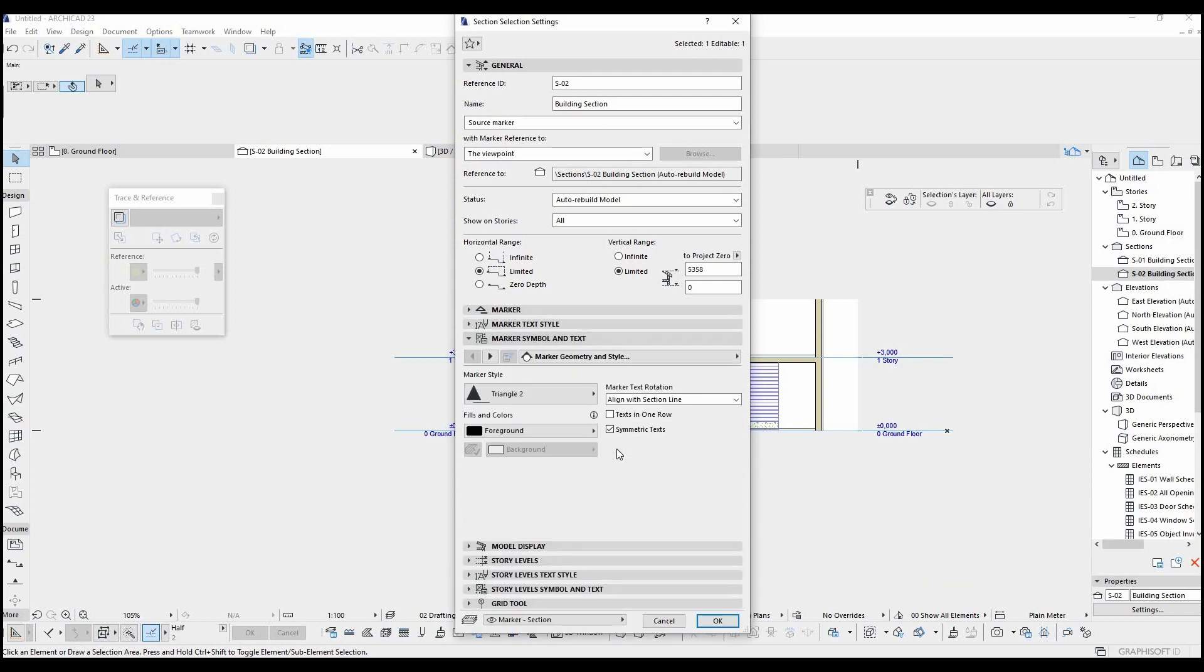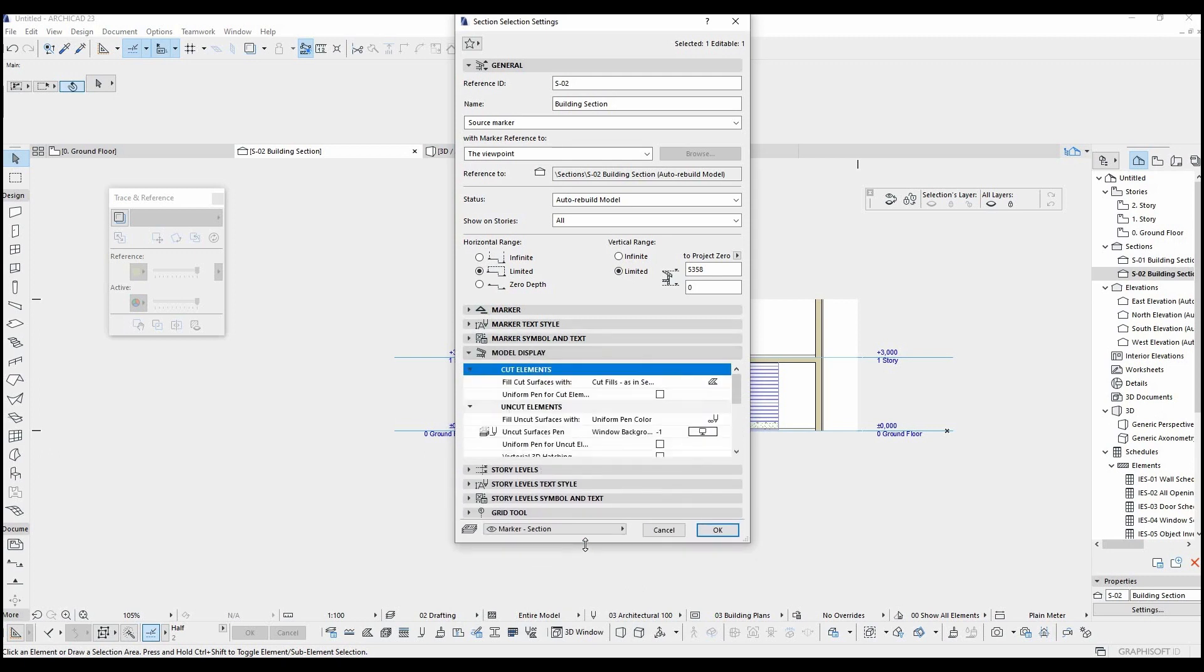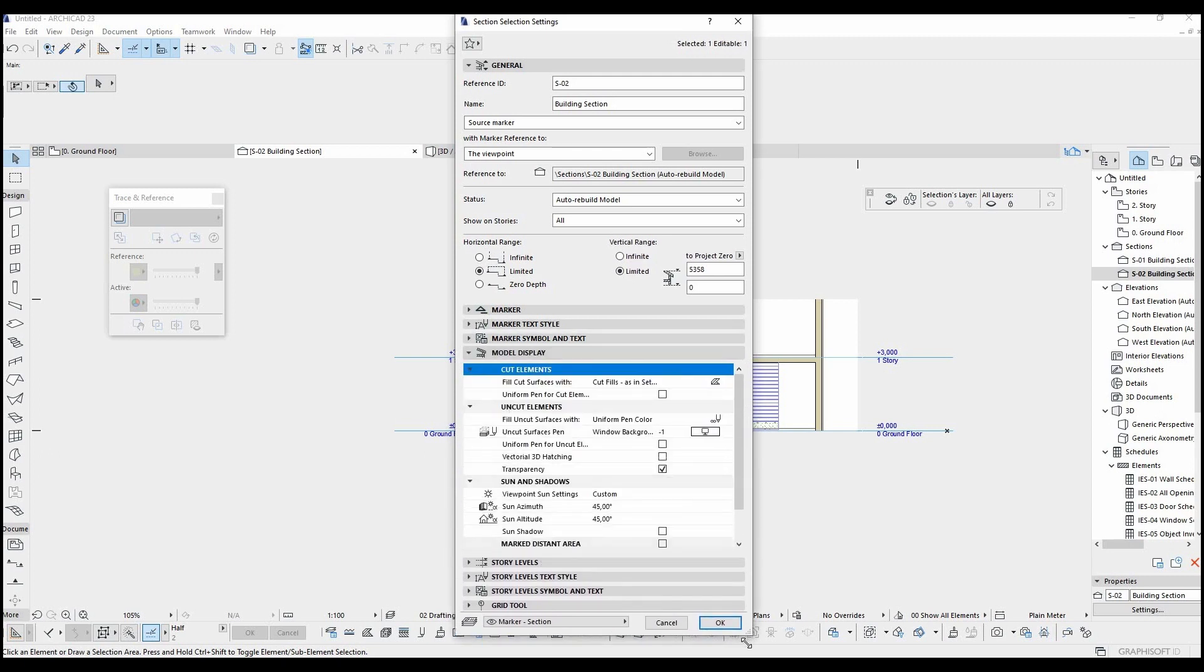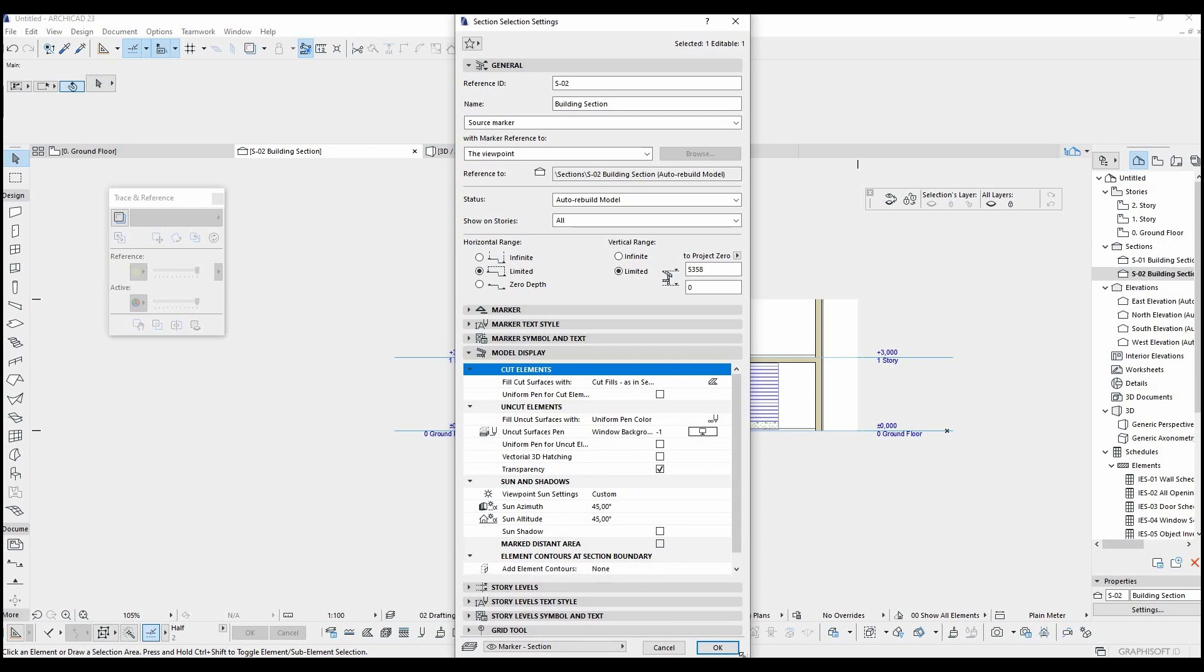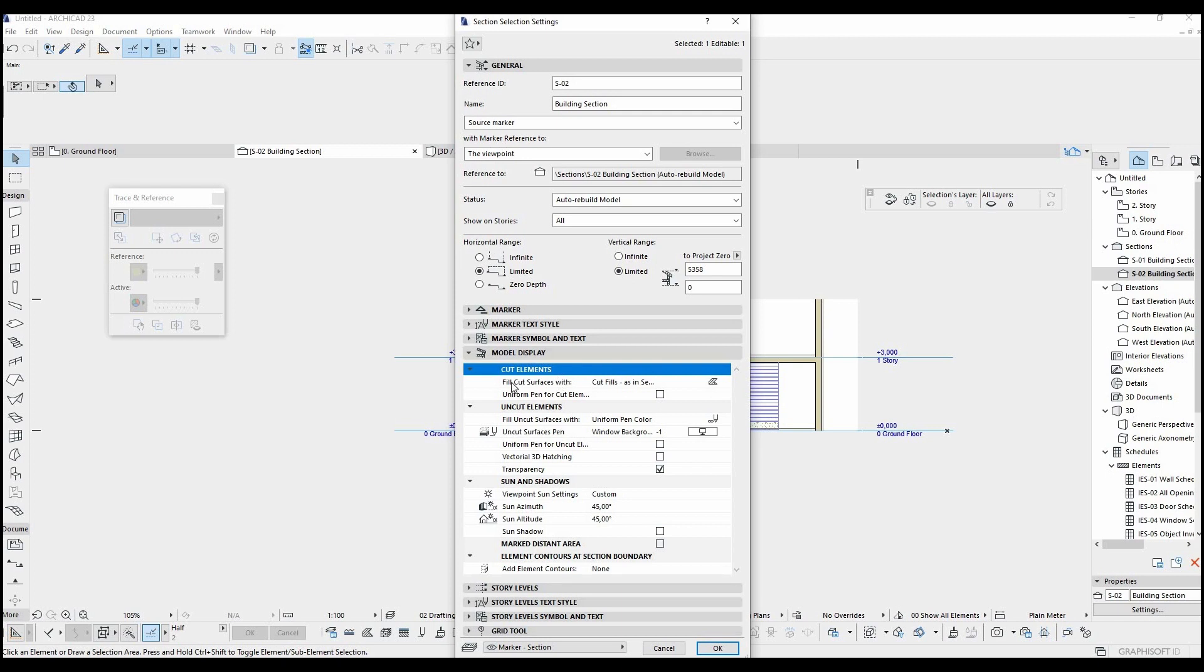One of the most important part is here. Model display options. The settings for the presentation is located here, like the thickness of cut line or surface color for cut elements.